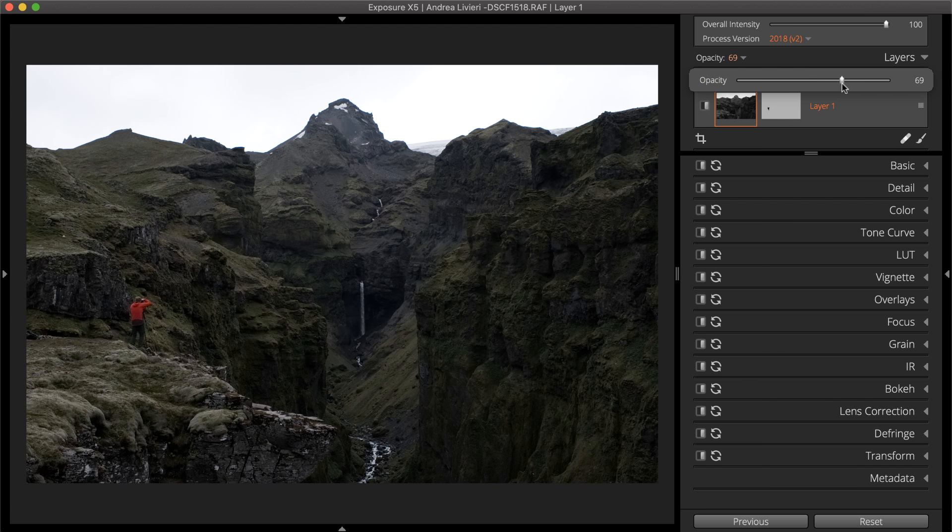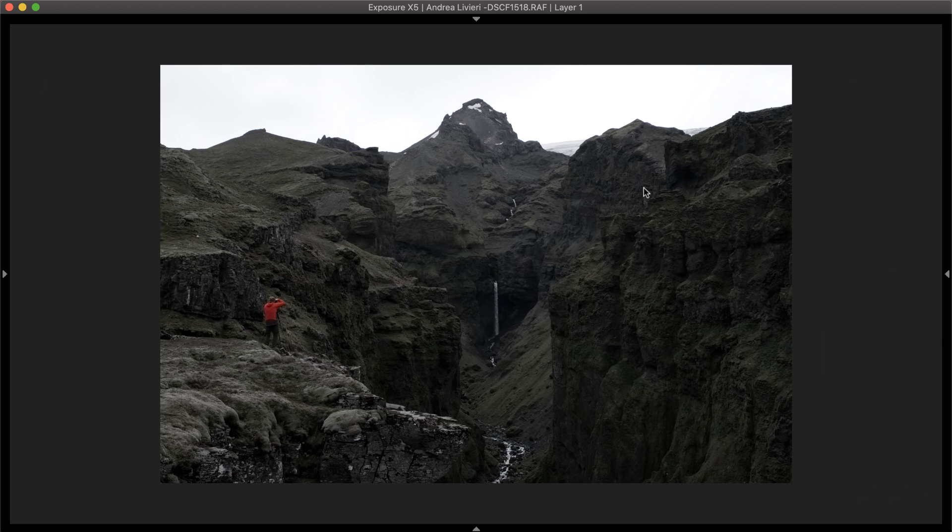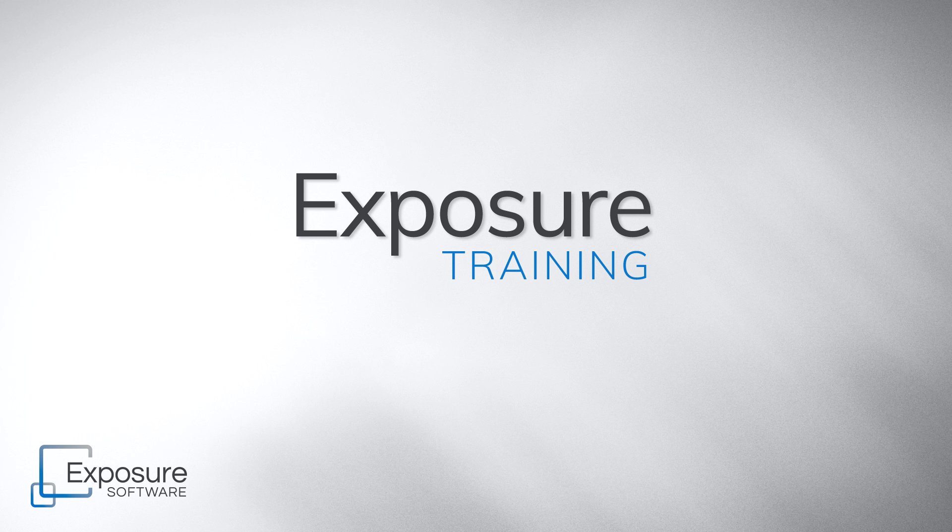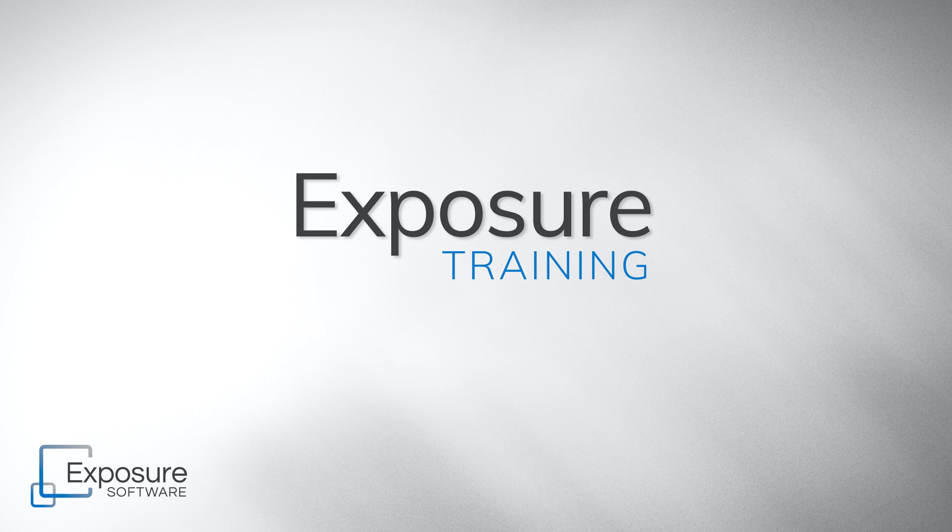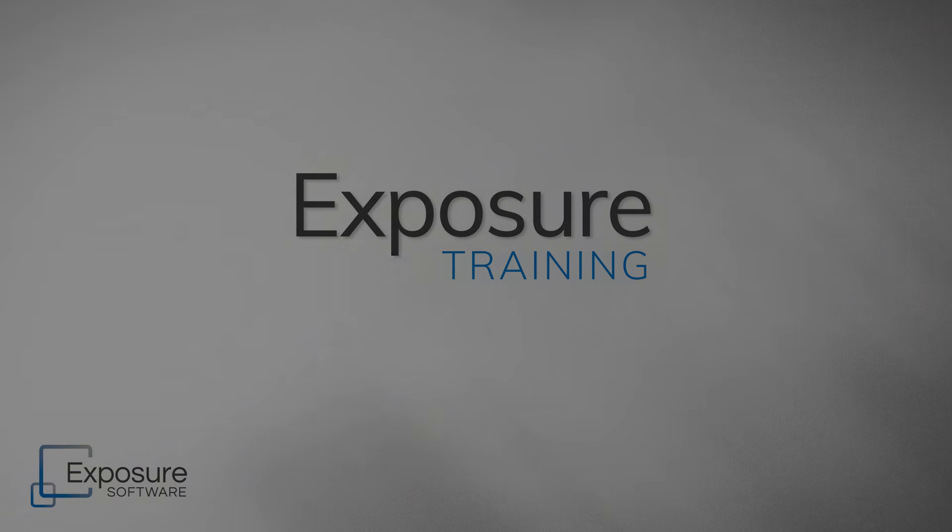And that completes our video on creating a spot or selective color effect. Check out our other videos for more lessons about using Exposure. Learn more about Exposure on Exposure.software.